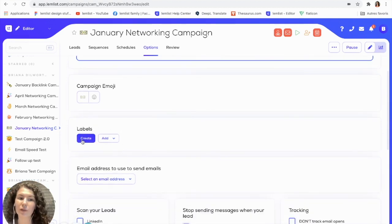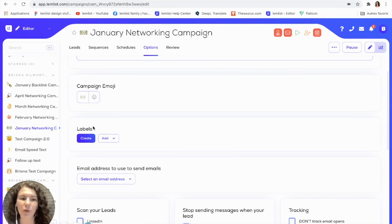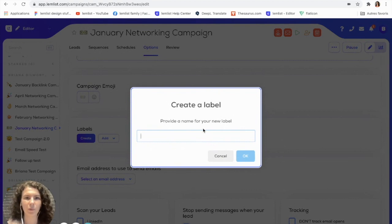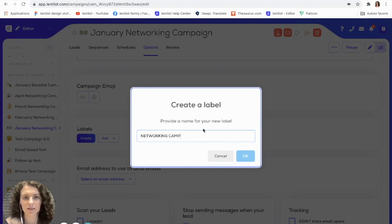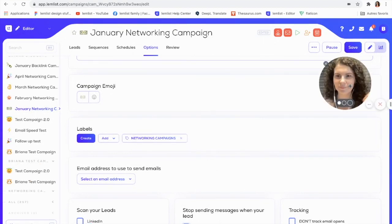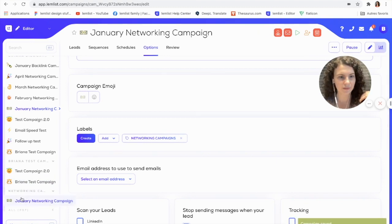From here you can either create a new label or add an existing one. In this case I'm going to create a new one. I'll go here to create — this is one of my networking campaigns so I'm going to put in "networking campaigns." Great, so there you can see my new label. Here on the side you can see my new label, and as soon as I click save you'll see my campaign go into this label.